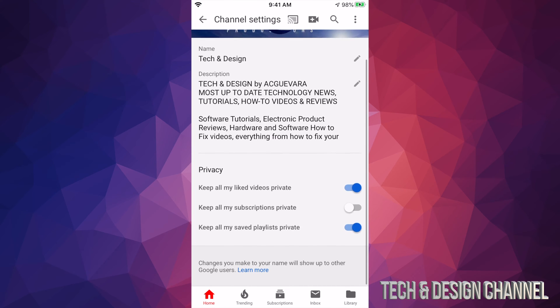You'll see Privacy. Right now you'll see keep all my liked videos private, keep all my subscriptions private, and keep all my saved playlists private. You can turn this on or off.